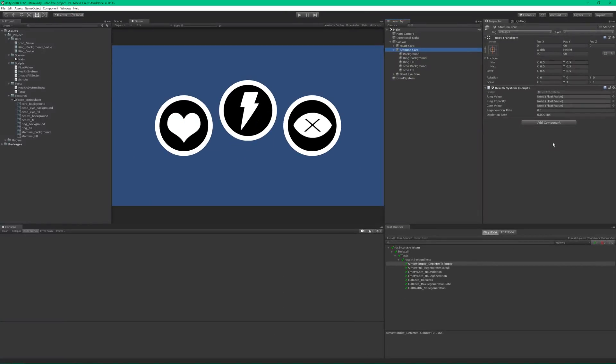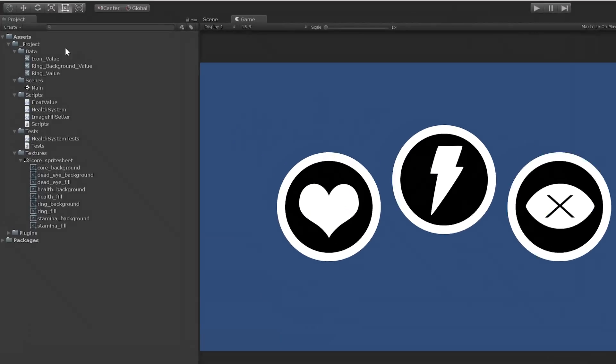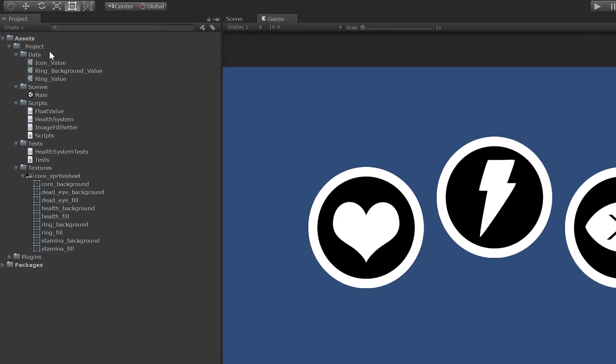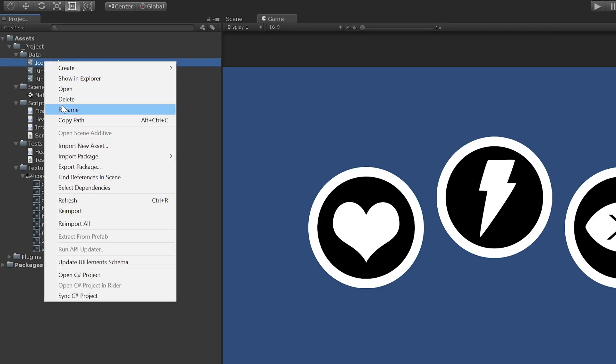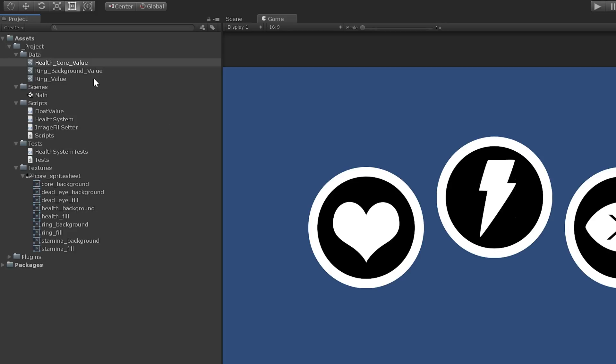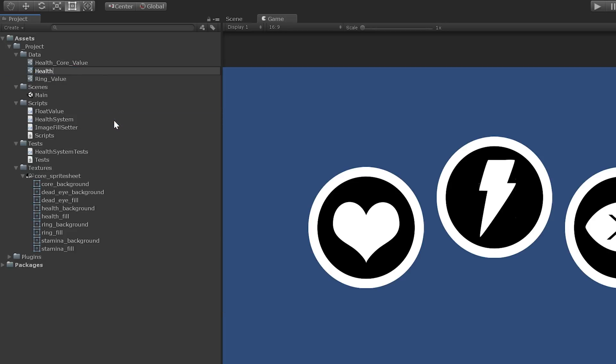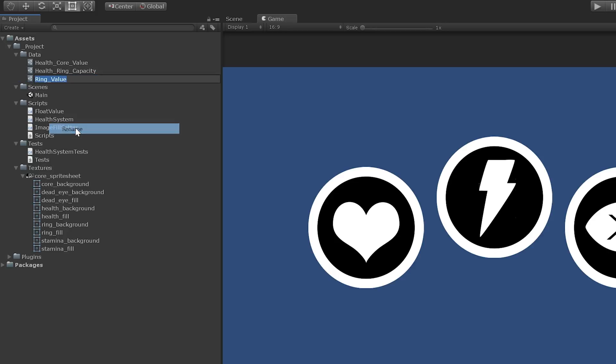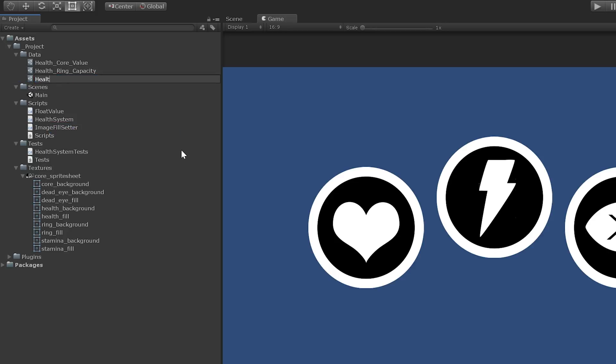We'll need to create some float value assets, but looking back at the ones we created for the health core, I think we're going to need to update our naming strategy. These are a little too close to the metal. The icon value really represents the health core's value, so we can go ahead and rename it to health_core_value. The ring background value represents the health ring's capacity, so that one can be called health_ring_capacity. And finally, we can change ring value to health_ring_value.